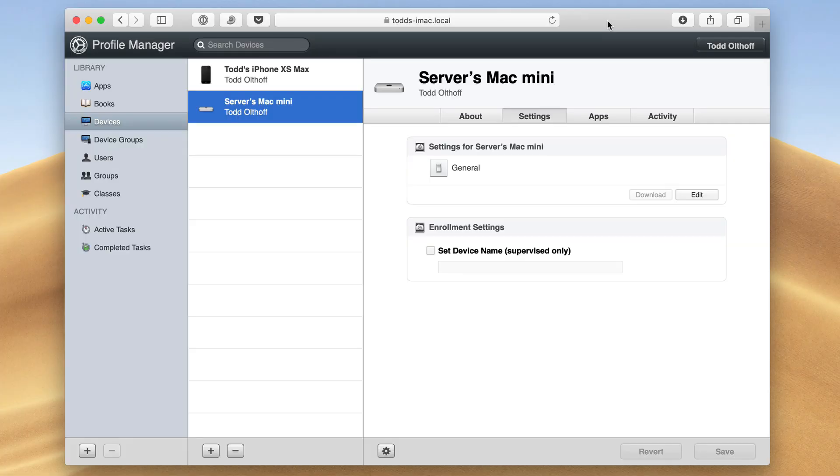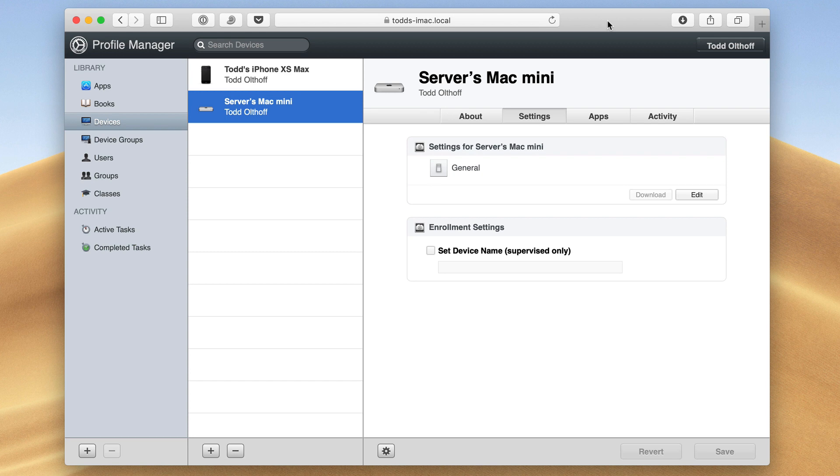Hi, this is Todd Oltoff from ToddOltoff.com coming back at you with another screencast. This week we're going to continue our look at Profile Manager, and we're going to look at how to manage macOS devices using profiles.